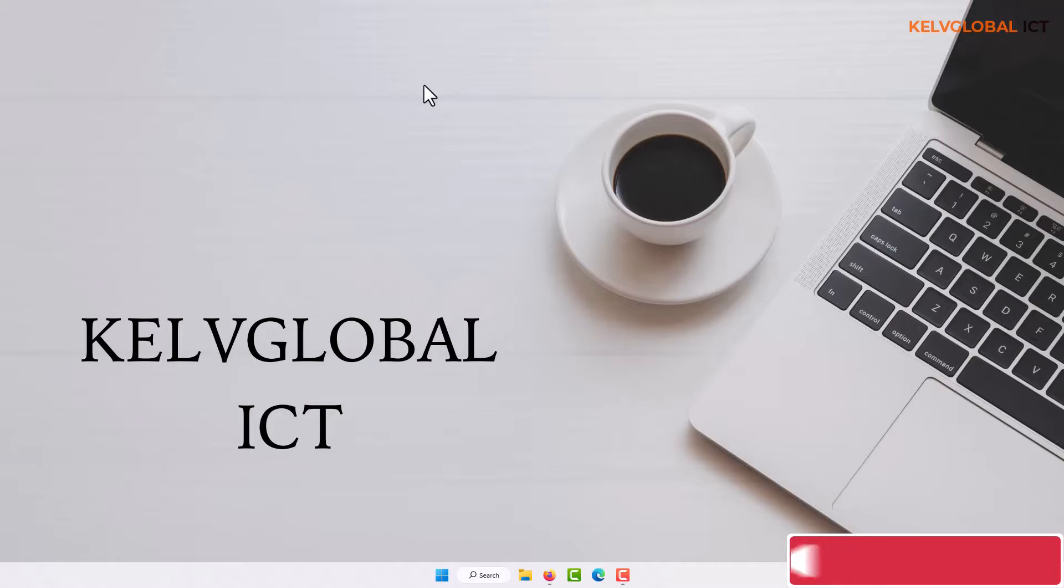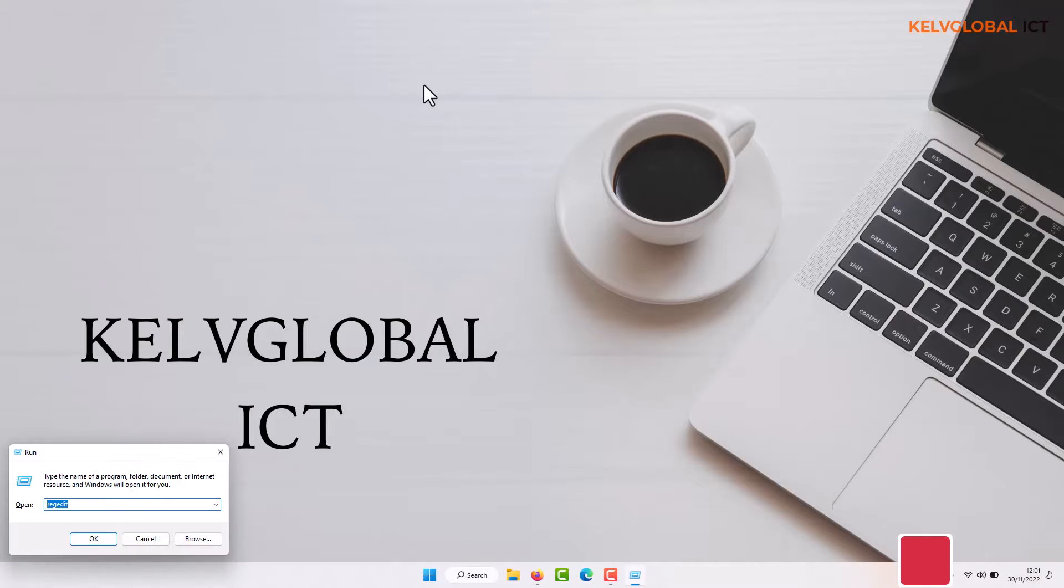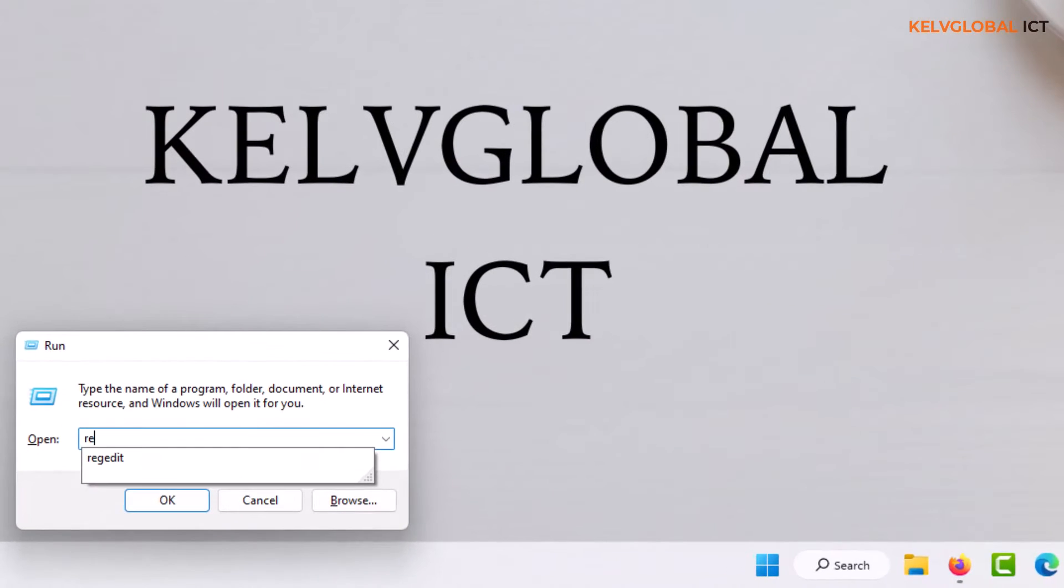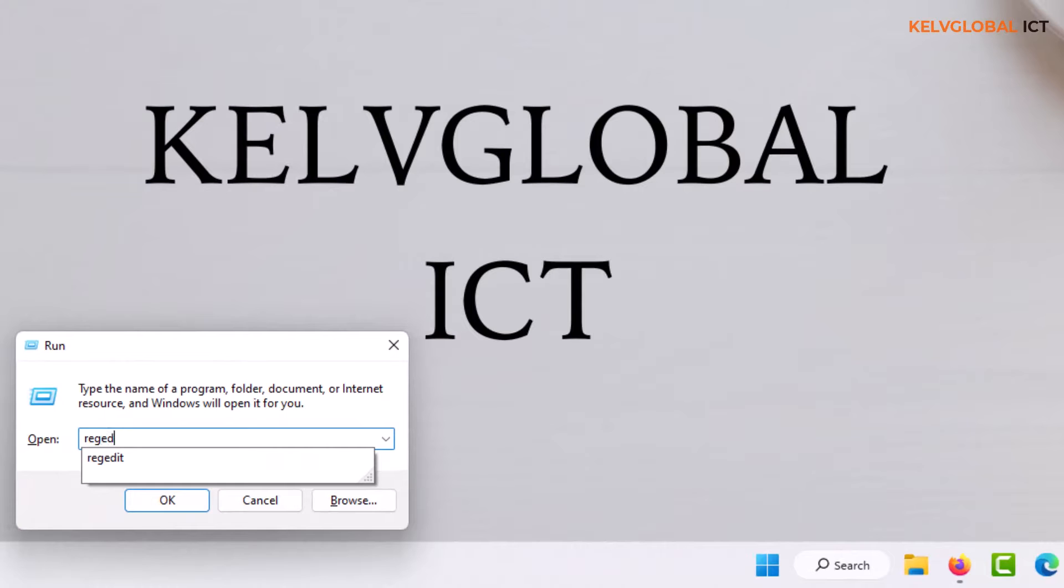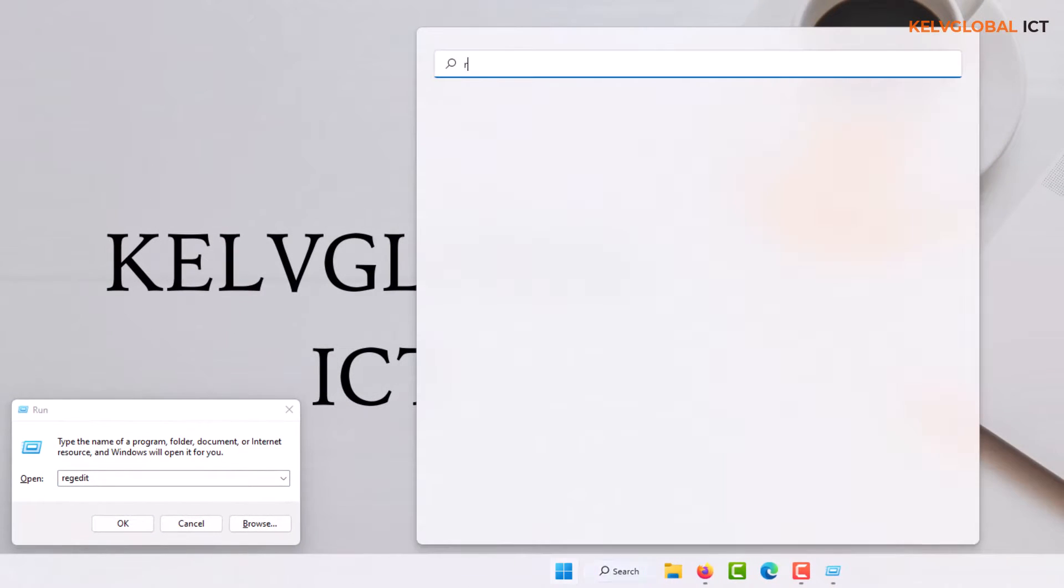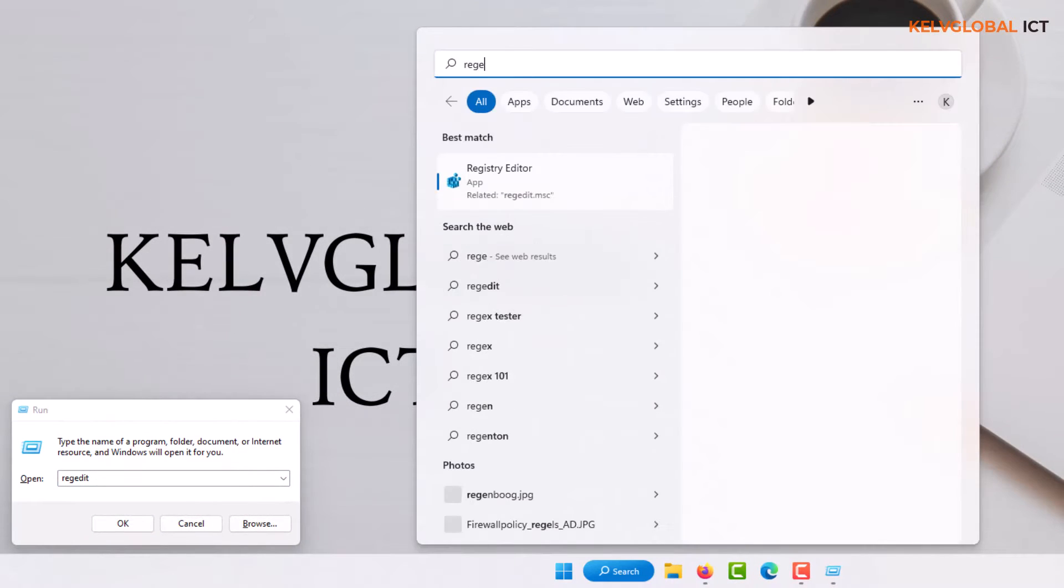First of all, I'm going to open the Registry Editor by going to the Run command and entering regedit, or we can go to our Start menu and just type regedit and you can see we have the Registry Editor.